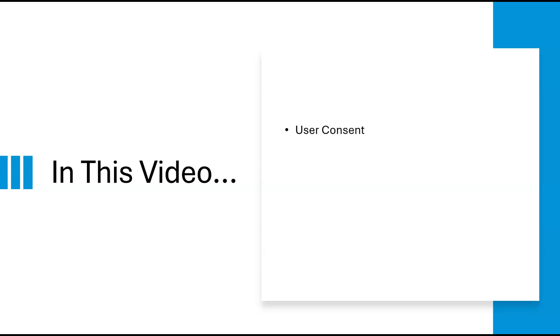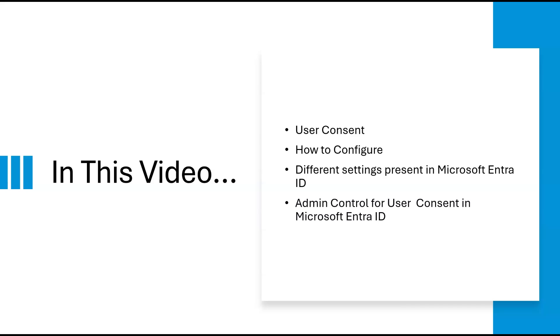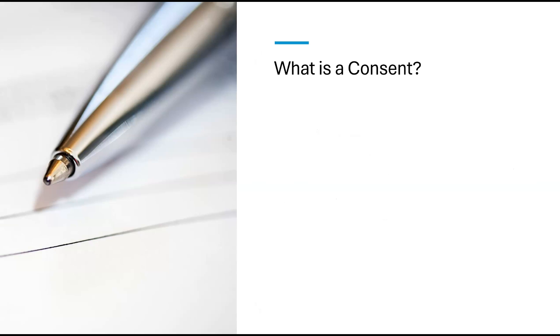Today, we are discussing user consent, how to configure user consent, understanding different settings that are present for user consent in the Microsoft Entra portal, and as an administrator, how you can control this for your users. First thing first, let's understand what user consent is and why it is important.